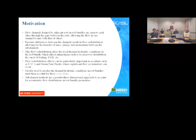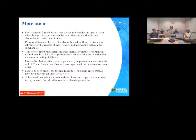The motivation for sub-channel methods: the flow channels in rod bundles are actually between the rods themselves — not around the rod, but between the rods. This applies whether you're talking about a nuclear reactor fuel bundle or a heat exchanger. These channels are formed between the rod bundles.